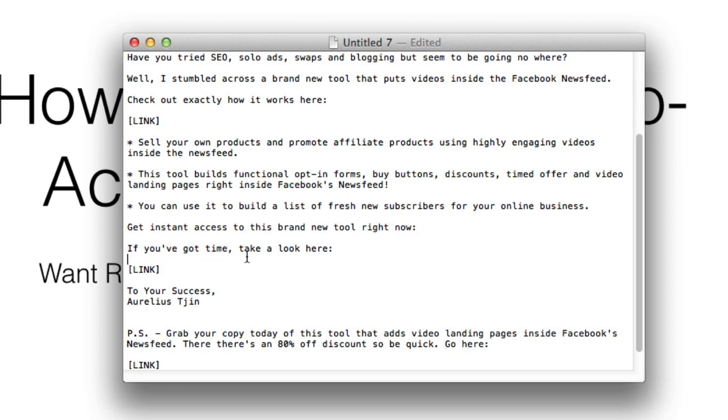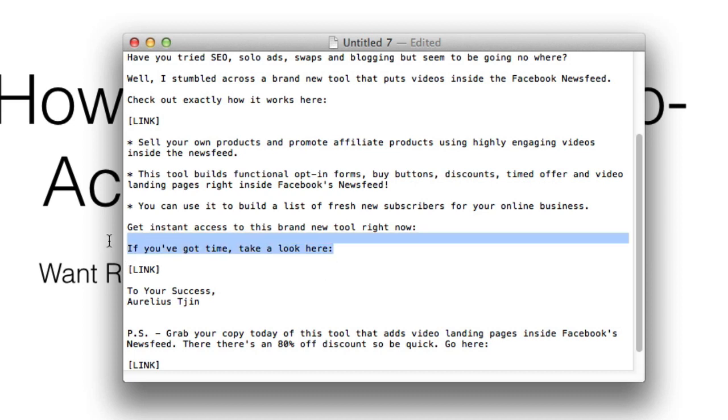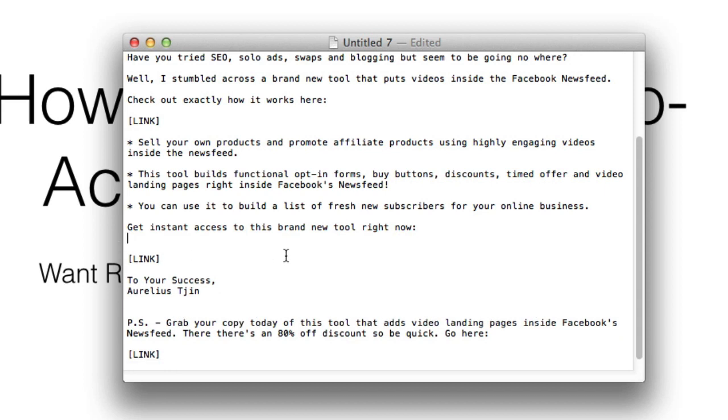'If you've got time'—so you're giving them a choice, which is not good. They're probably gonna think 'probably not now, I don't have time,' so they might delete your email, archive it, whatever it may be.